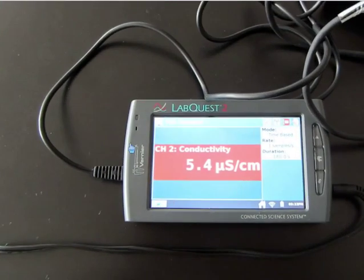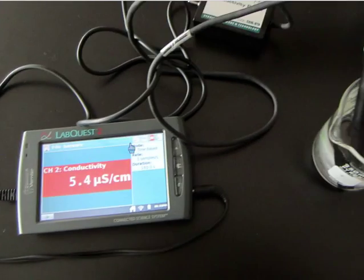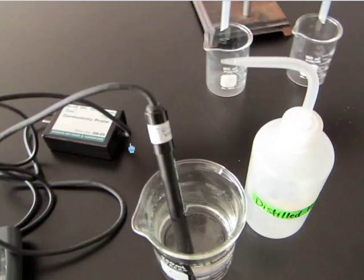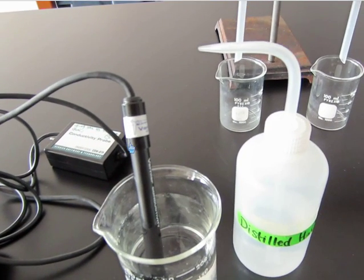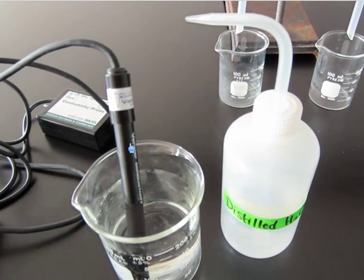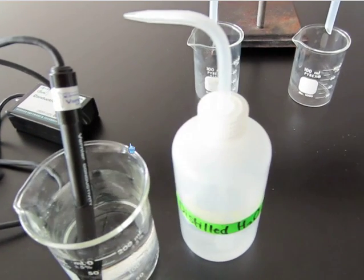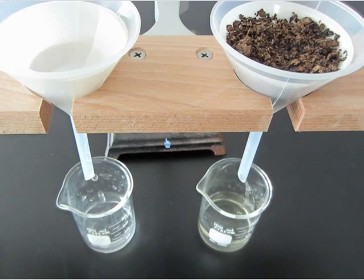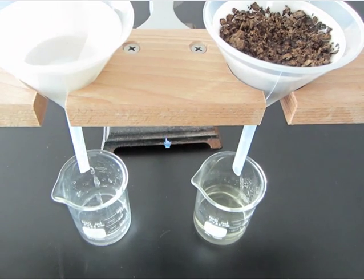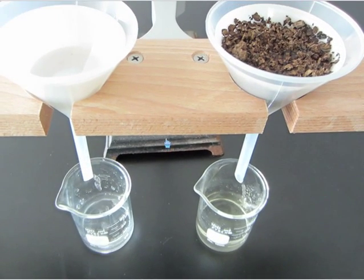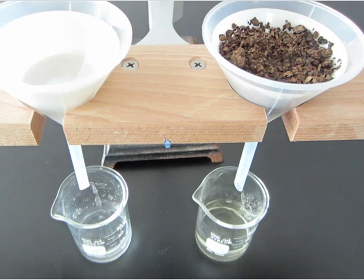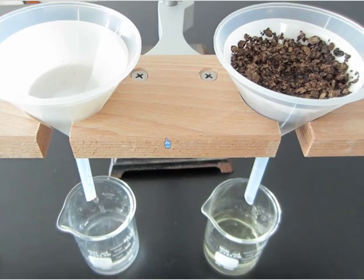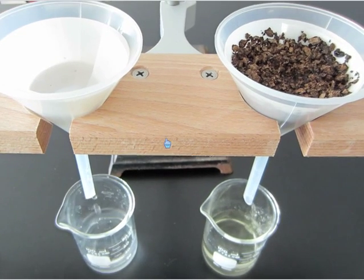In this experiment, our uncalibrated conductivity meter when placed in the distilled water gives a reading of 5.4 microsiemens. The distilled water is then allowed to drain through two funnels — one containing organic material and the other containing a piece of filter paper.